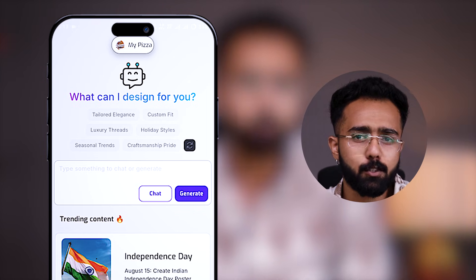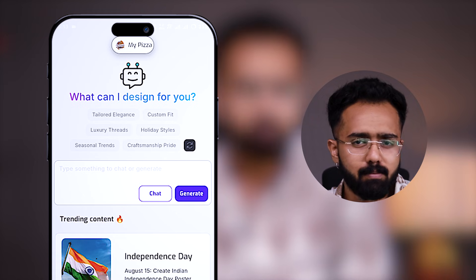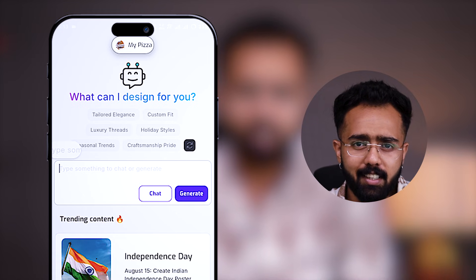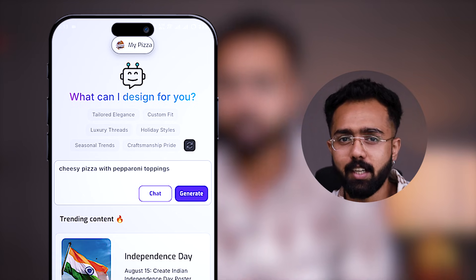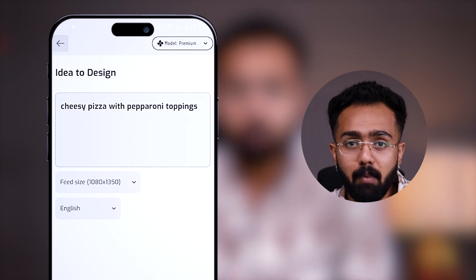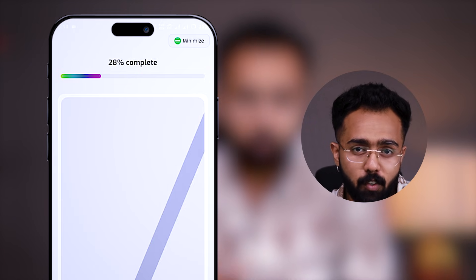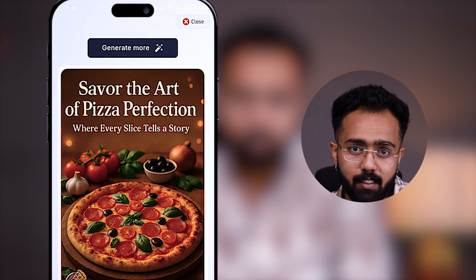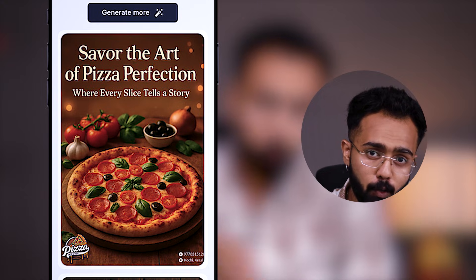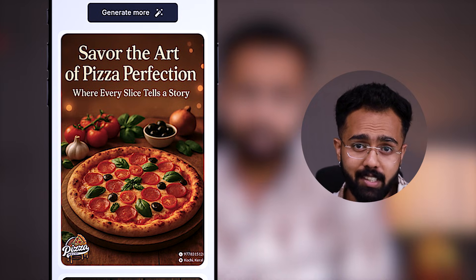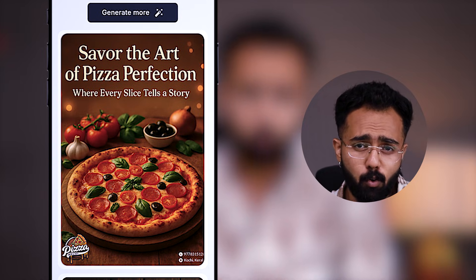Just go to the homepage, type your idea there, and click on generate. Multiple designs will be generated which will include your brand, your identity, your logo, phone number, address — everything. Your brand, beautifully consistent in all the designs that you create.